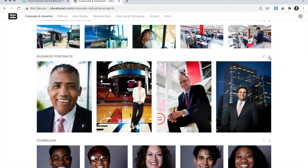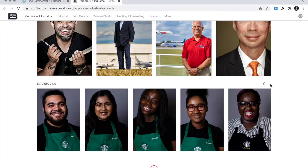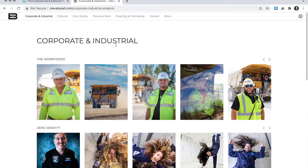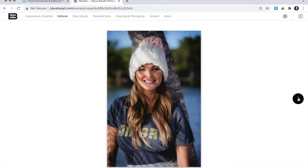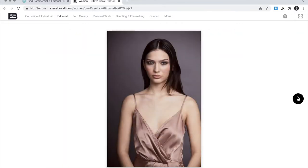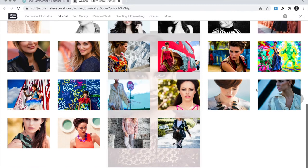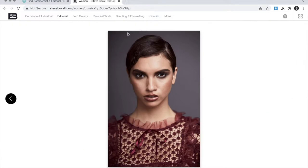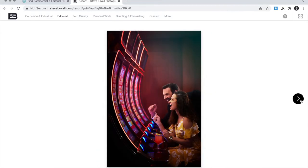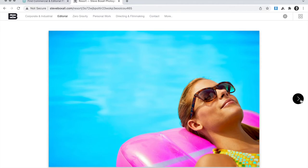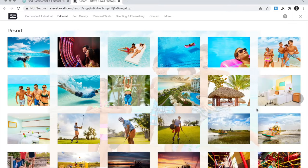For the web edit process here at Wonderful Machine, we start with a questionnaire and a conversation with the photographer where we'll reconcile their interests and skills with the opportunities in the current marketplace. We'll agree on an elevator pitch, which answers the questions of what types of pictures do you take and what types of clients do you take them for. Once we've nailed that down, all of the decisions we make about the web edit will support that pitch.